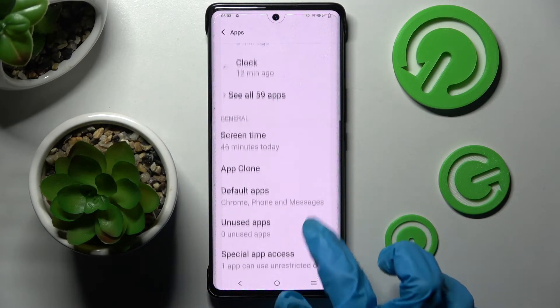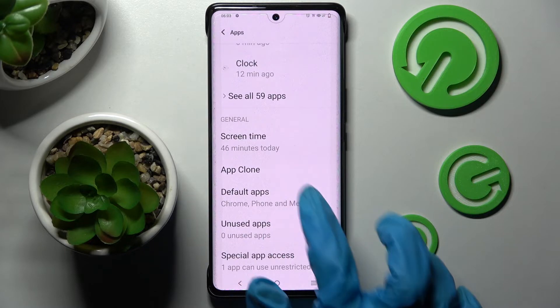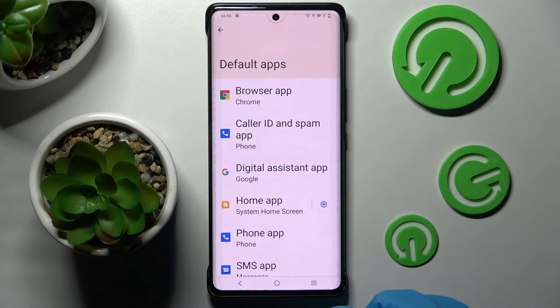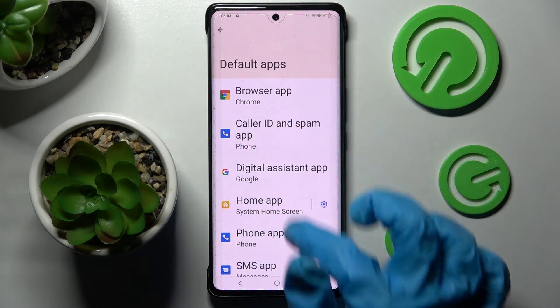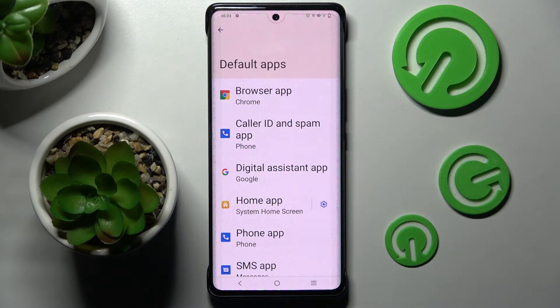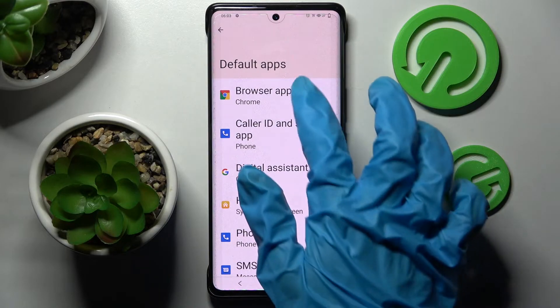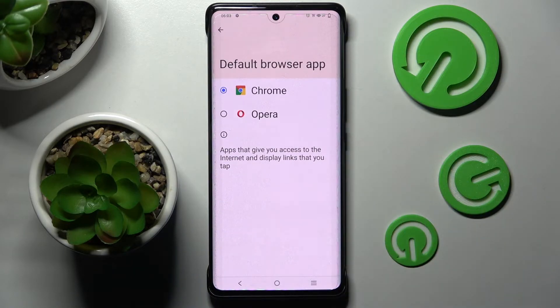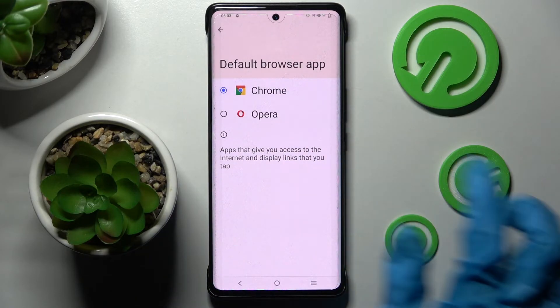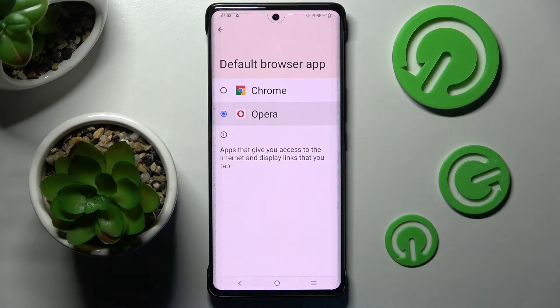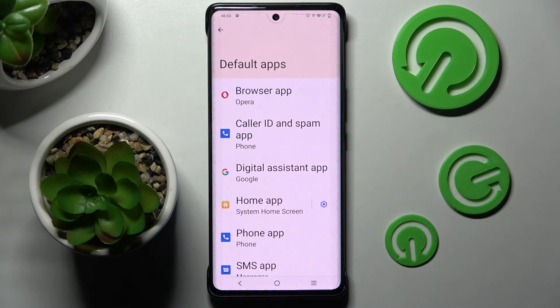Then scroll down again, choose Default Apps and click on one of those options. I wish to change my browser, so I will go with Browser App, click on Opera to set it up as my new default app and go back.